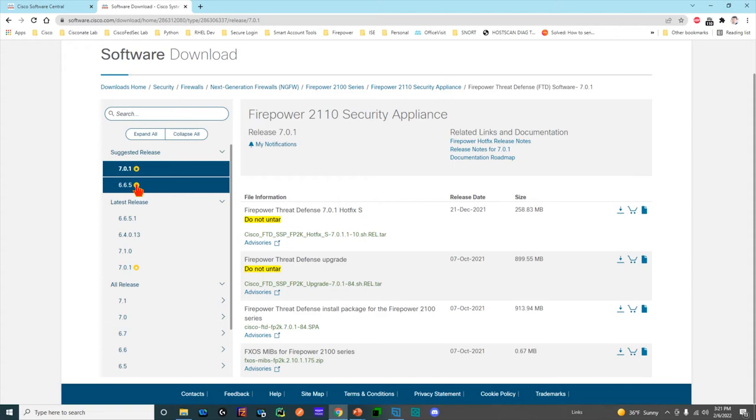One thing you're going to notice over here to the left is the gold star. The gold star is software that Cisco currently recommends, and this is based on a bunch of metrics we collect from our customers.